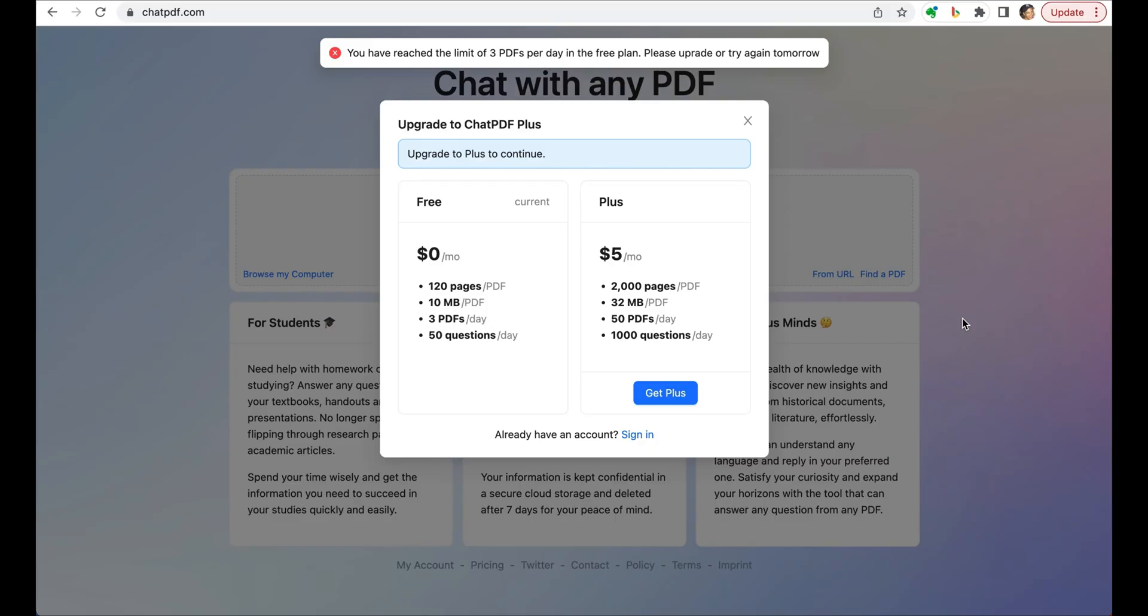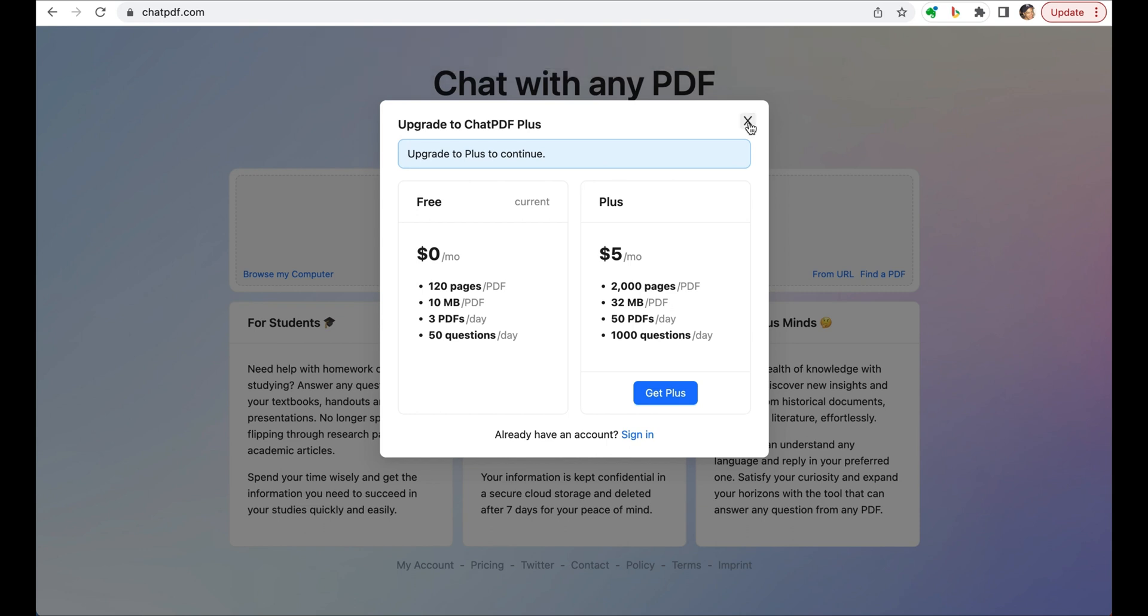The free plan allows you to upload three PDFs per day, and there's also an extremely reasonable $5 plan that gives you a lot more.